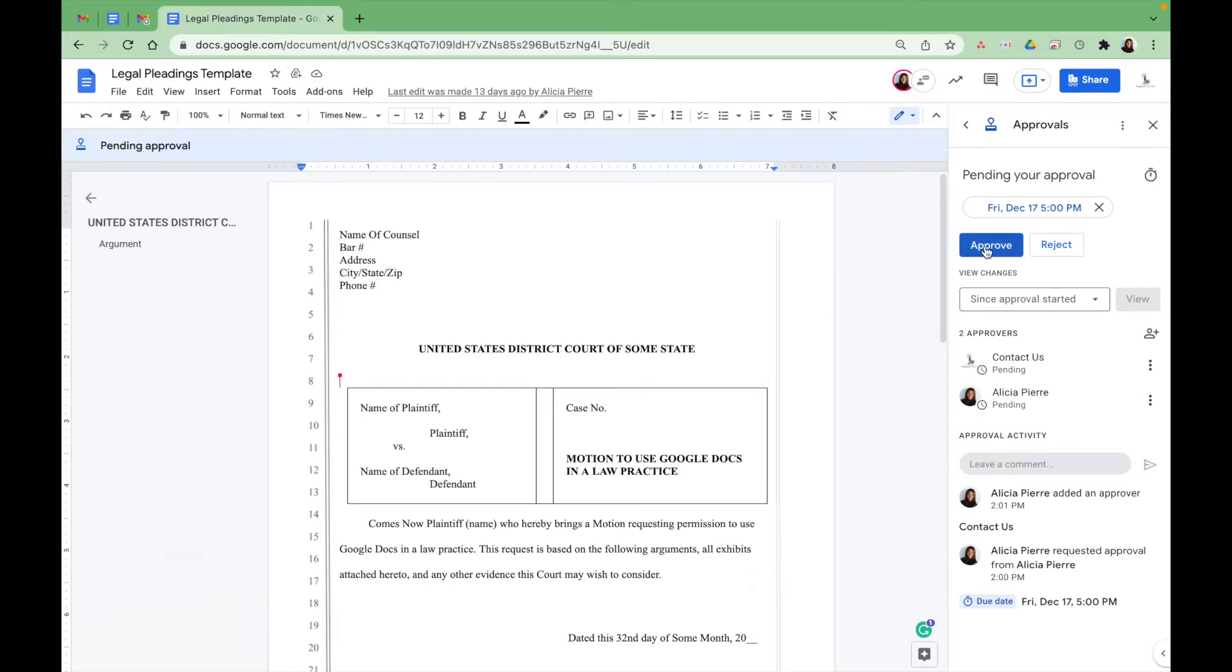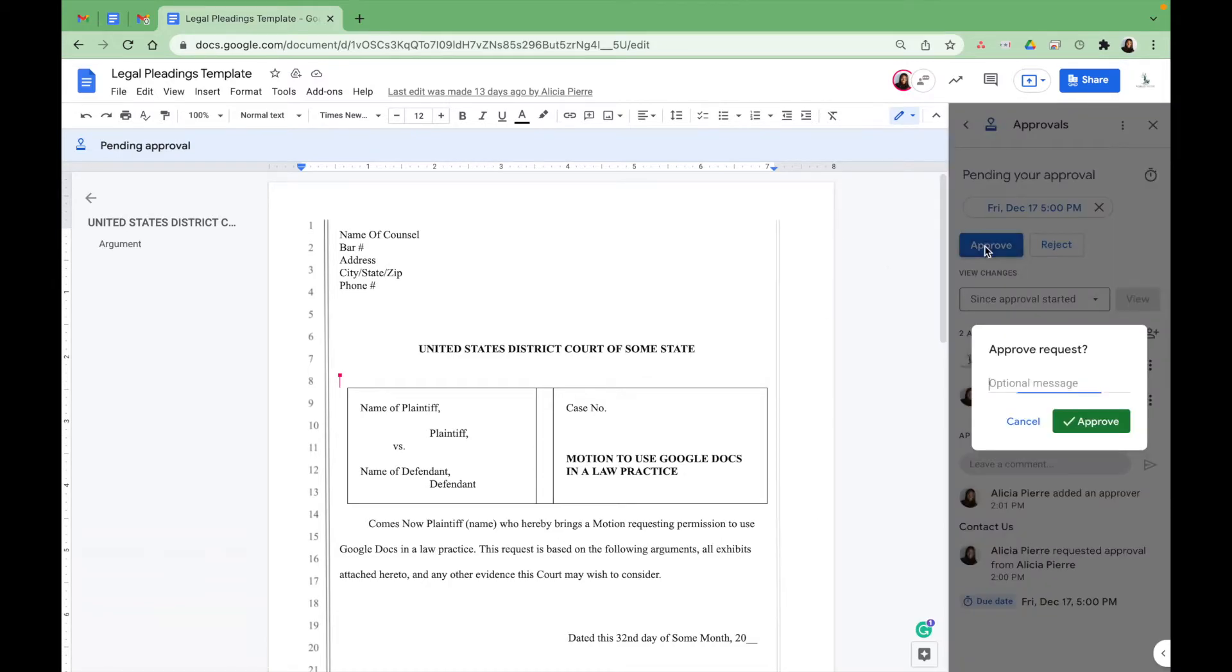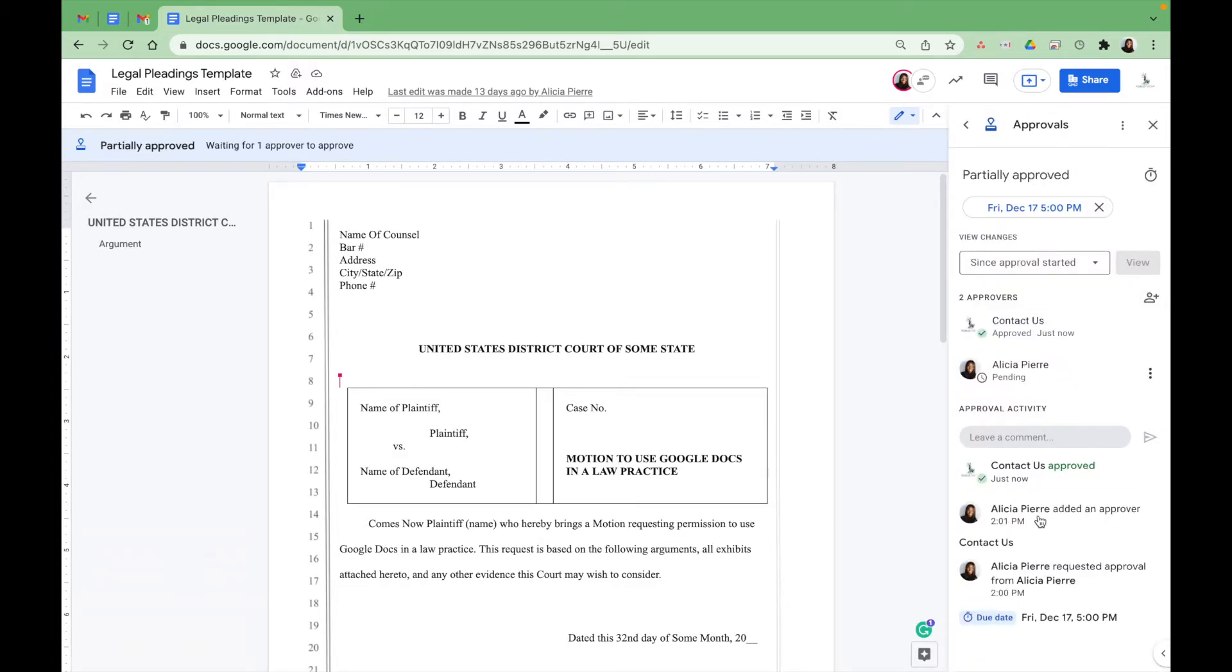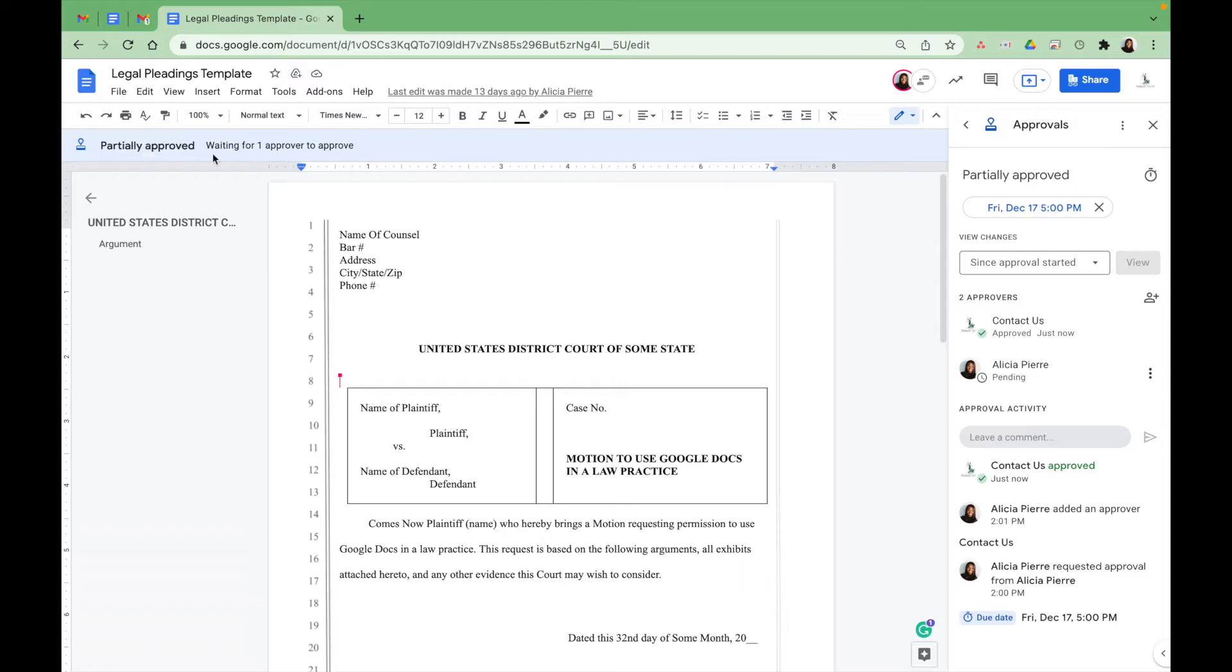So if I just approve it, you can also leave a message and then you click approve. As you can see, we're still missing one extra party to approve this document. So I'm going to go ahead and do that. And it lets you know partially approved waiting for one more approver to approve. So you're able to know at every stage.